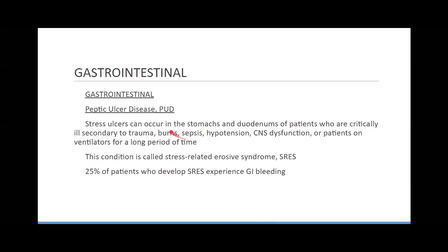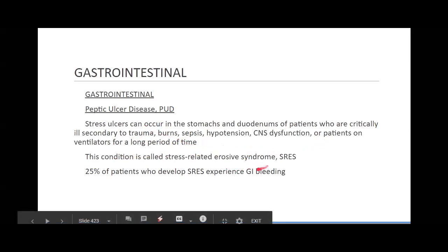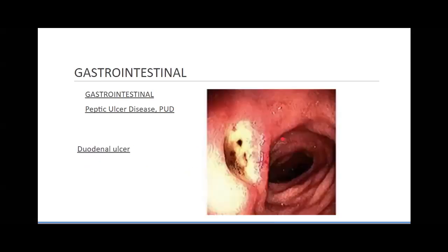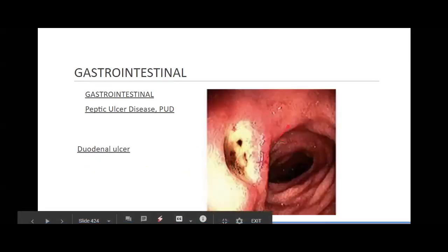Stress ulcers can occur in the stomach and duodenums of patients who are critically ill, secondary to trauma, burns, sepsis, hypotension, CNS dysfunction, or anyone on a ventilator for a long period of time. It's called stress-related erosive syndrome. A lot of the time this will cause GI bleeding. This is an ulcer in the duodenum.